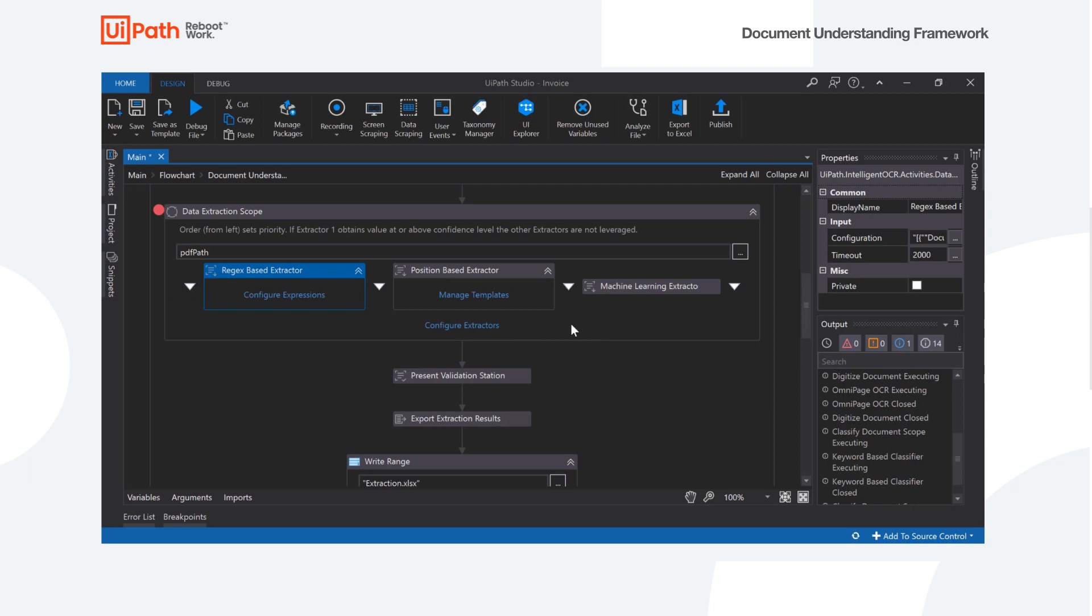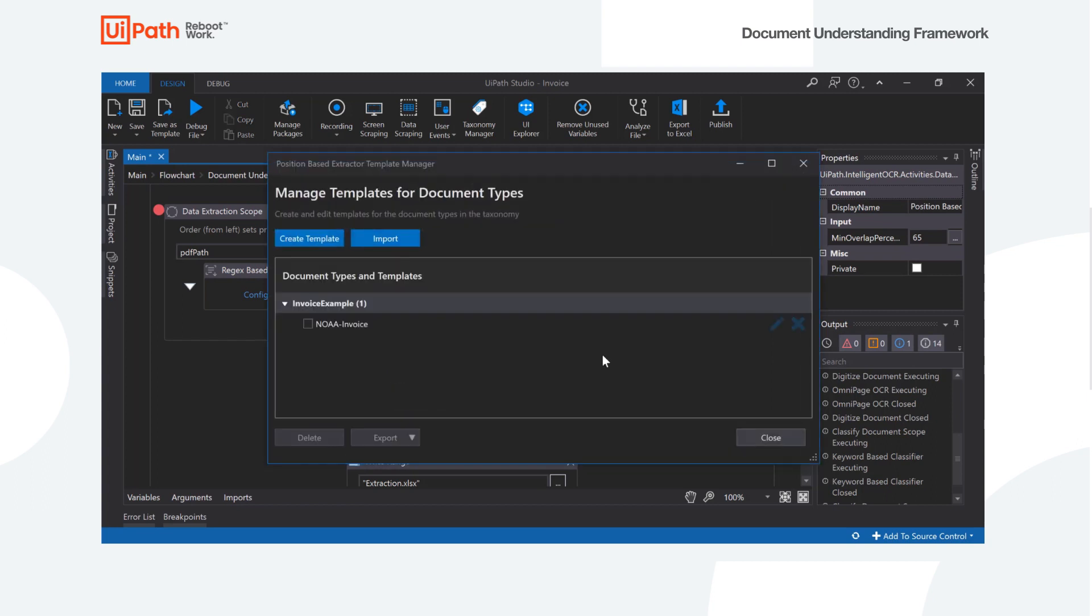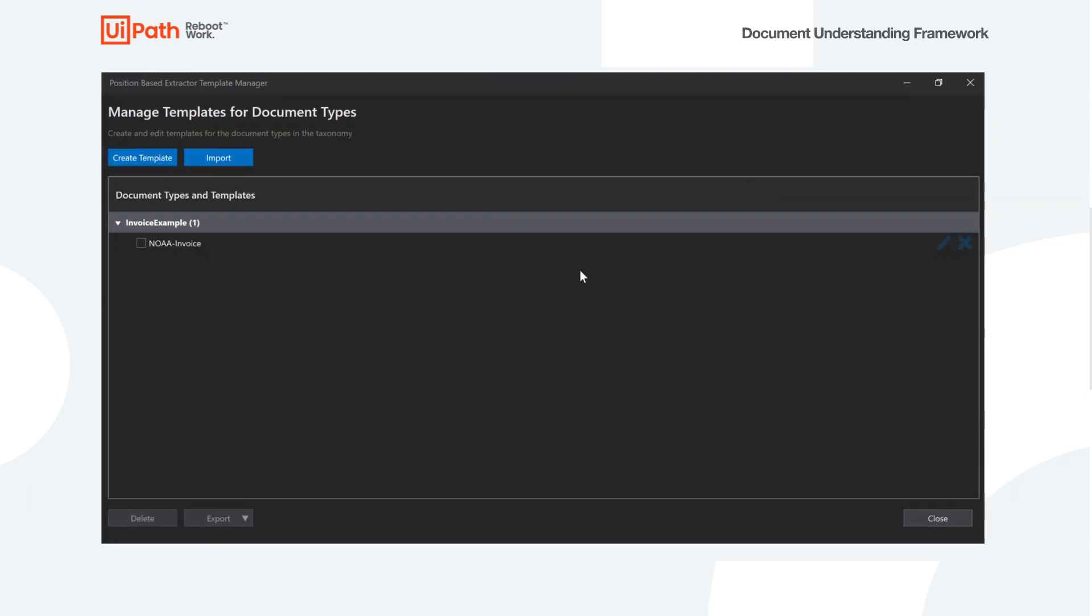And then we will move on to the position-based extractor. So we'll go ahead and hit Manage Template. For the position-based extractor, we're going to go ahead and create a template that represents the fixed form that we are extracting from.